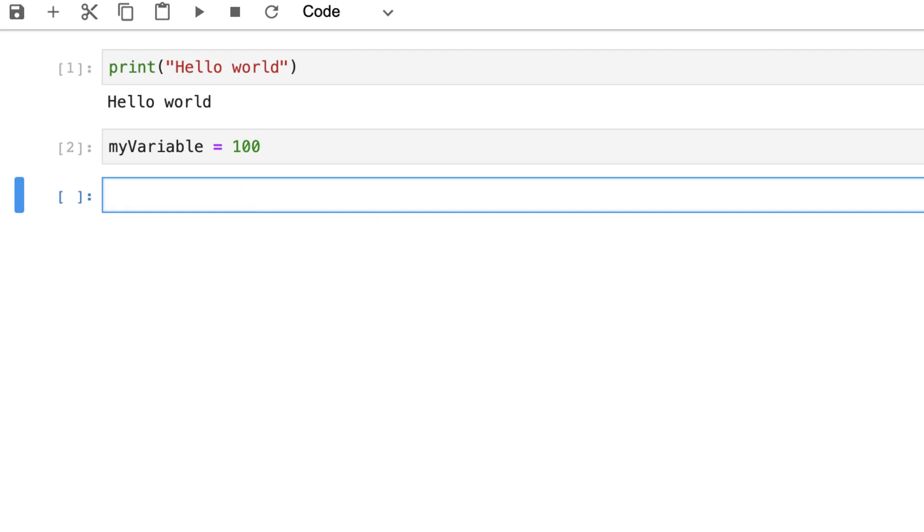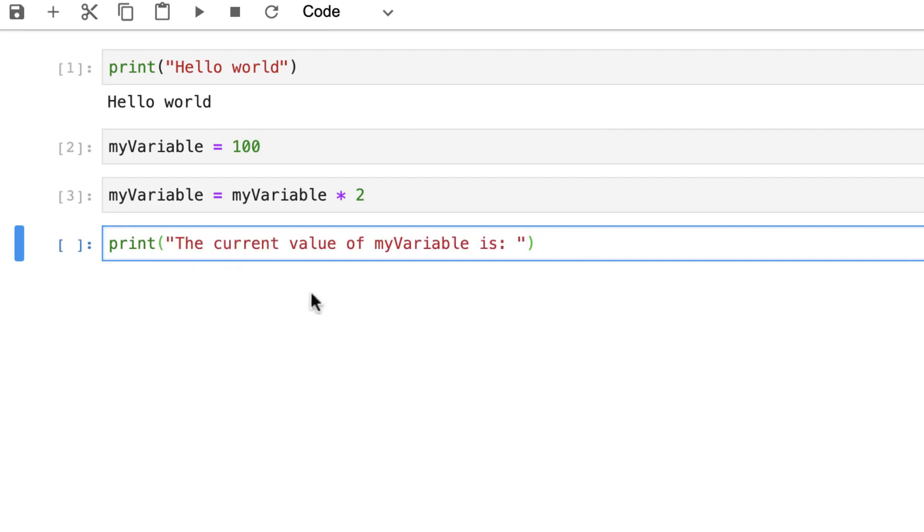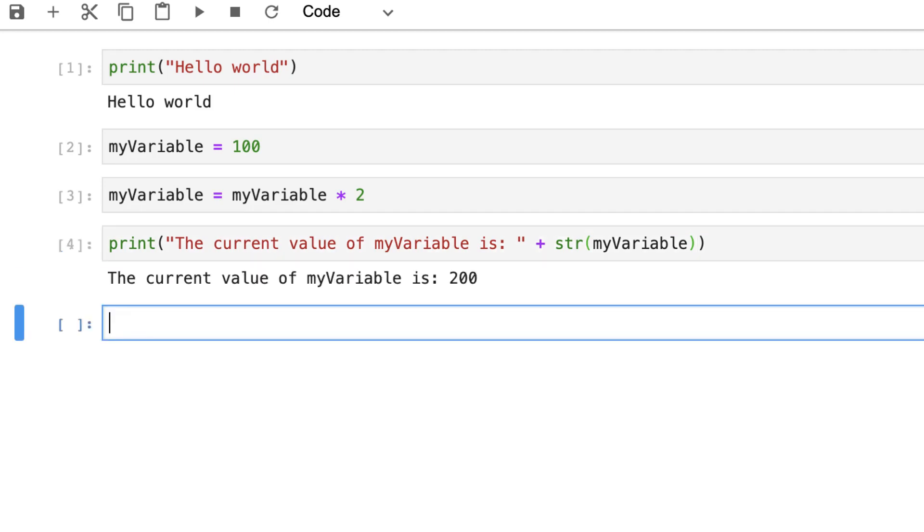However what we can do now is modify this calculation. So for example I can say my variable actually equals my variable times two. Again we haven't returned anything. If we want to return something we can of course use the print statement with the output of my variable. So we can simply do a print the current value of my variable is as a string and then we can add the my variable and I'll put it in format string. And again when I execute we should see that the value of my variable is 200.